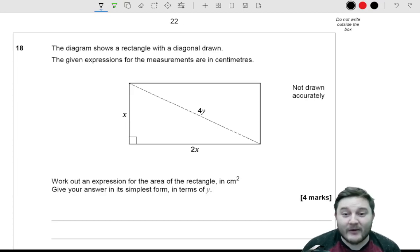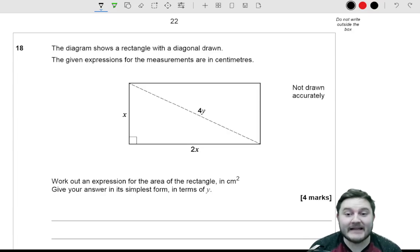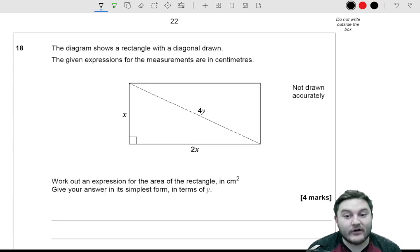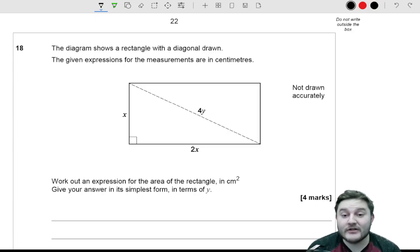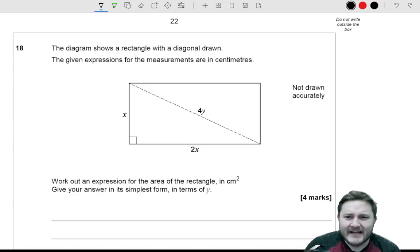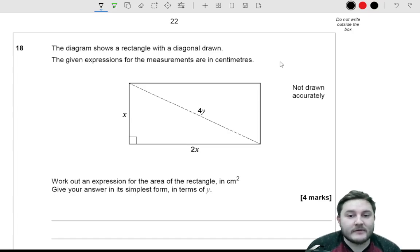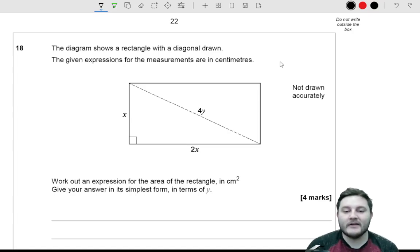Hello, Mr Wilson here again and welcome to part 8 of going through this June 2017 Paper 2 GCSE Further Maths paper by AQA. If you haven't already, definitely check out the other parts because we go all the way up to question 17. In this video we're going to start from question 18. The diagram shows a rectangle with the diagonal drawn; the given expressions for the measurements are in centimetres. Work out an expression for the area of the rectangle in centimetres squared, giving your answer in its simplest form in terms of y.